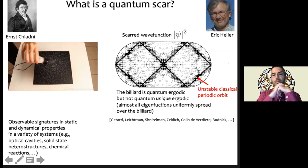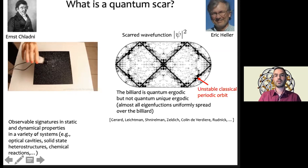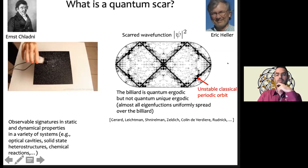These states were relatively rare — they formed a zero fraction of all possible states. But people realized that this actually has important physical implications: signatures of these kinds of states have been observed in various types of systems, ranging from optical cavities to solid-state heterostructures. This is the phenomenon that Heller called scarring — the wave function of a particle in the stadium billiard is scarred by the classical periodic orbit. People also made mathematical progress rigorously demonstrating this effect using the concept of quasi-modes, and that will be important later in this talk.